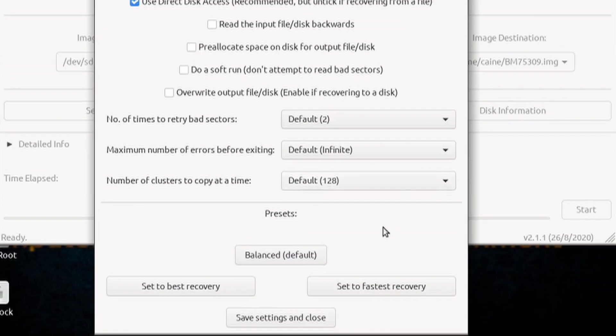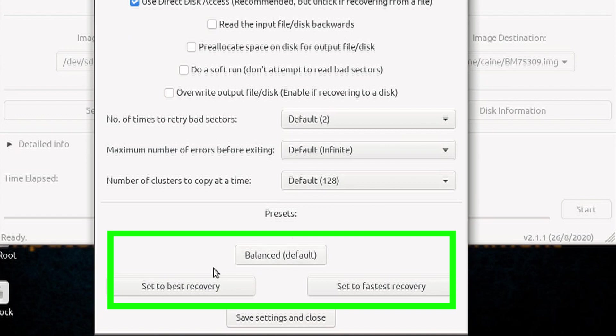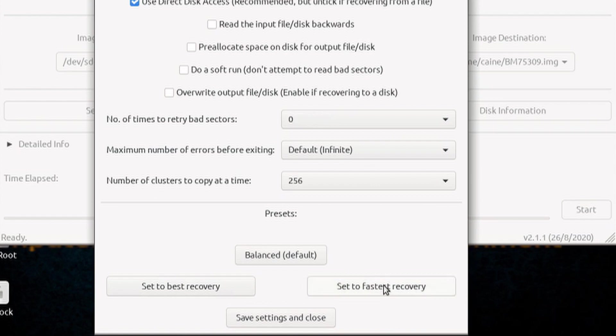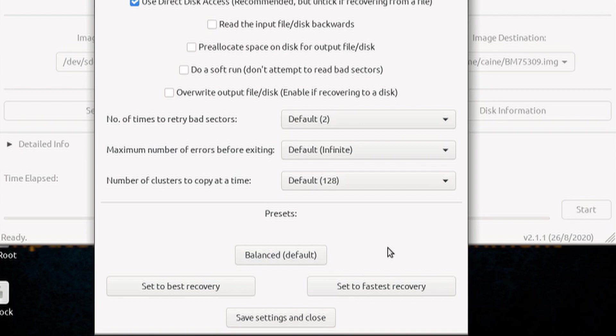You will also see three preset buttons below the line, which controls those three drop boxes. As their name implies, you can choose between the best recovery and the fastest recovery, or somewhere in the middle with the balanced. For the first pass, I would leave it as the default. Once you have selected the settings, you can go ahead and click on save and close.